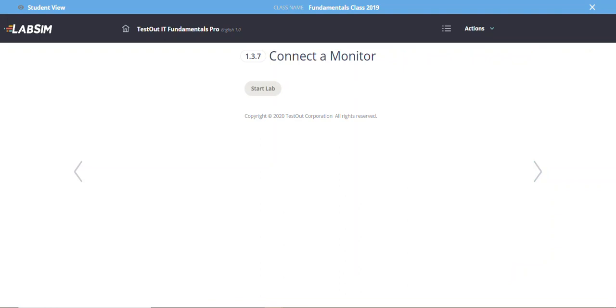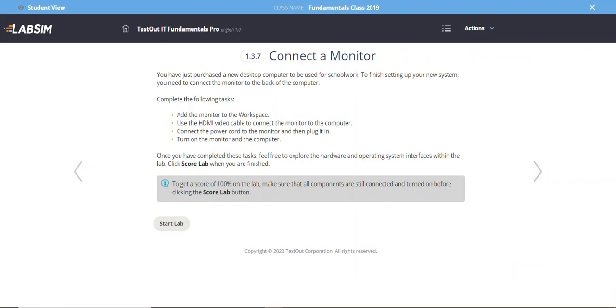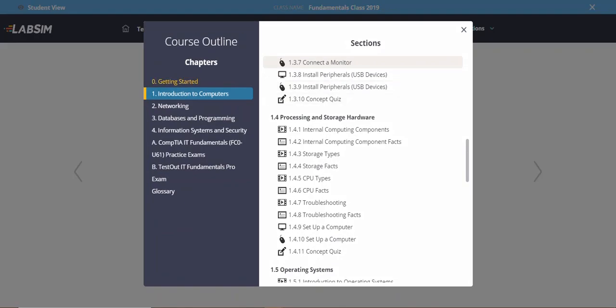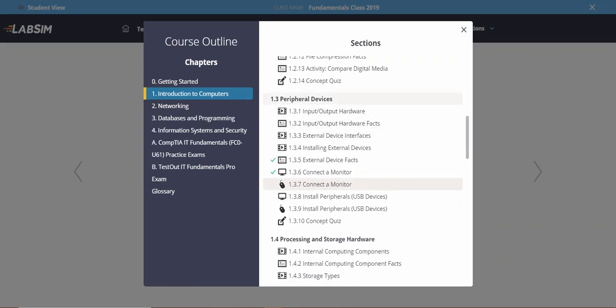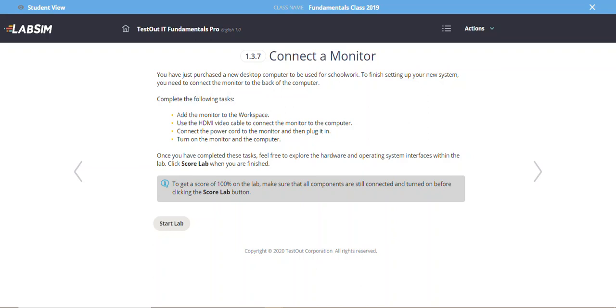On the drop-down list under Introduction to Computers you can scroll through the sections. We're on Peripheral Devices 1.3, and you'll notice a checkbox indicating completed tasks — every time you complete a task you get a green checkbox, and this is reflected in your report. The mouse icon means it's a lab — a practical exercise where you apply what you've learned.